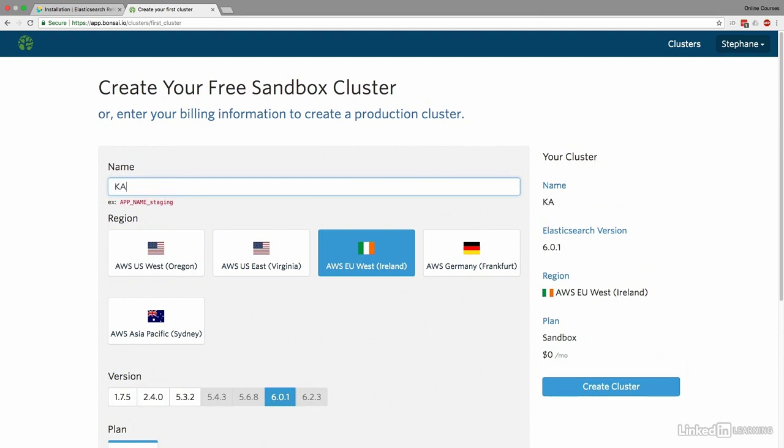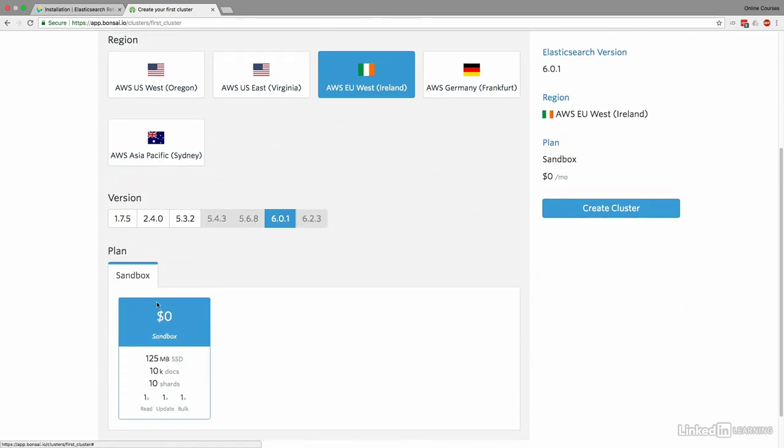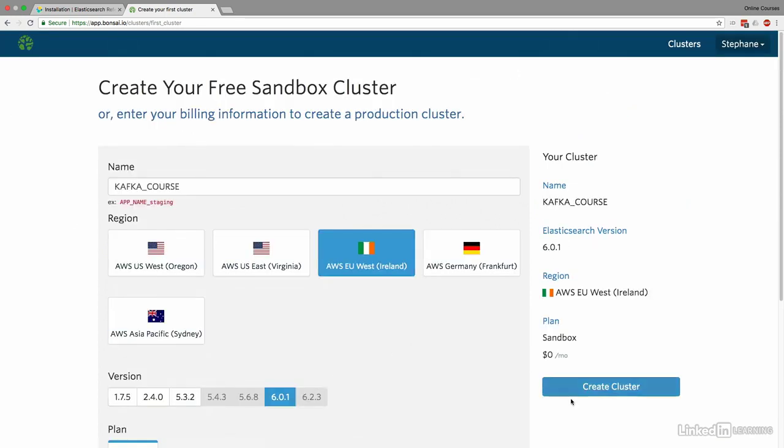And for this, I'll create a cluster called Kafka course. Now I'll scroll down, and my plan is sandbox, so it's a free plan. As you can see, I get a little bit of data. I get 10K documents to insert for free. So this is good enough for us, and I don't pay anything. Create cluster.